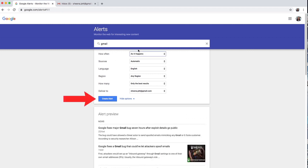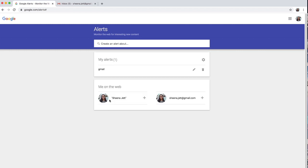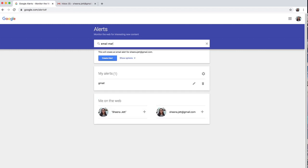Then I click Create Alert. I'll also create an alert for email marketing.